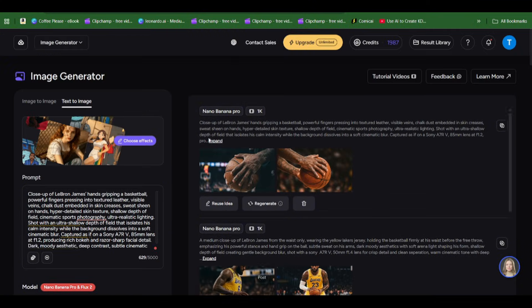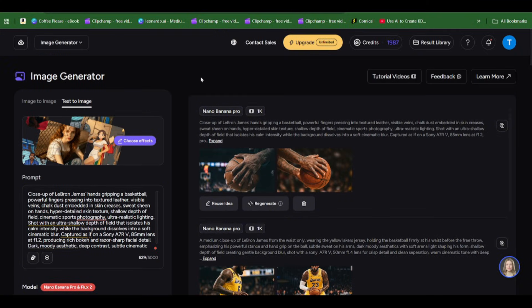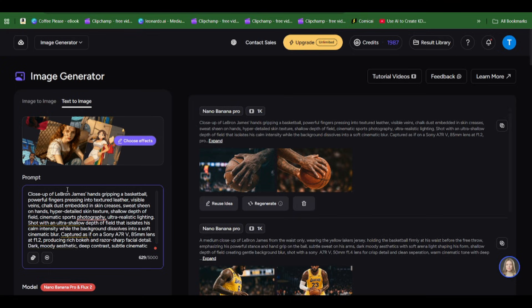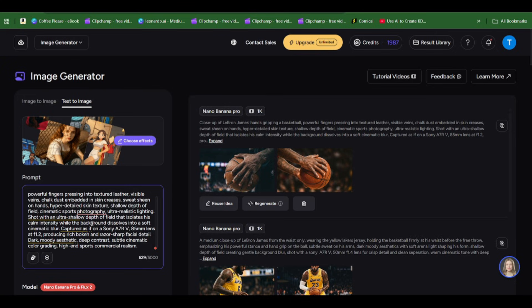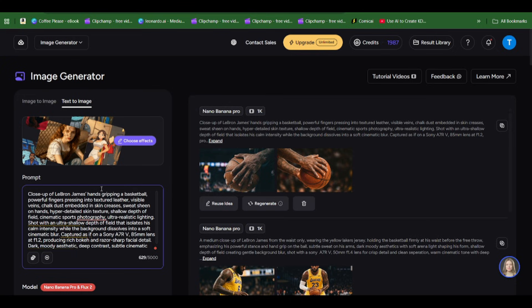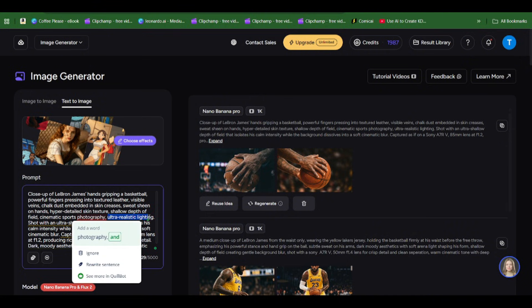To start, the first prompt we want to generate is LeBron James holding the basketball in his hand. We're going to put this prompt here: close-up of LeBron James' hands gripping a basketball, powerful fingers pressing into textured leather, visible veins, chalk dust embedded in skin creases.